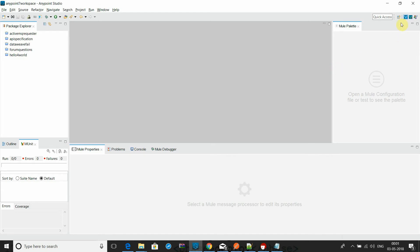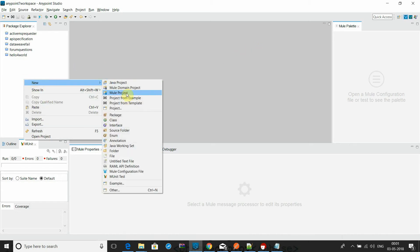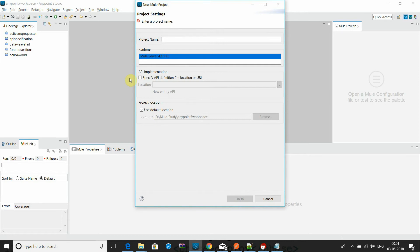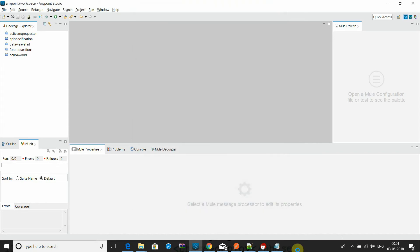So today I am going to show you PGP encryption in Mule 4. Here you can go and create a new project — let me create a new project called PGP encryption.